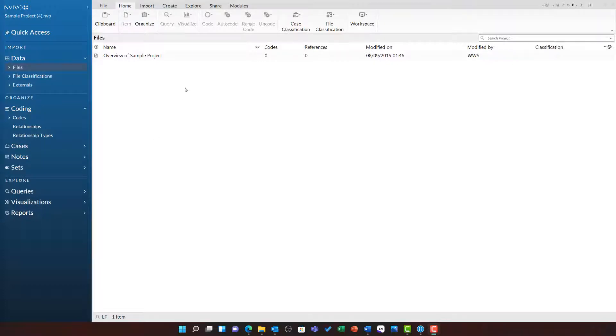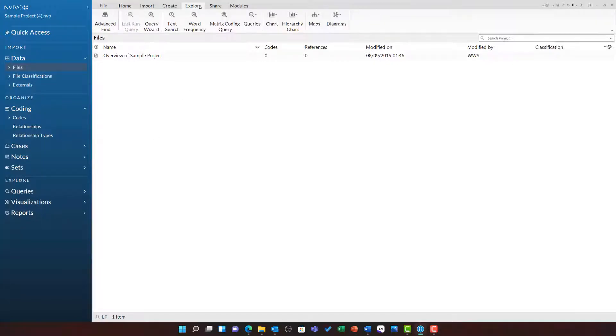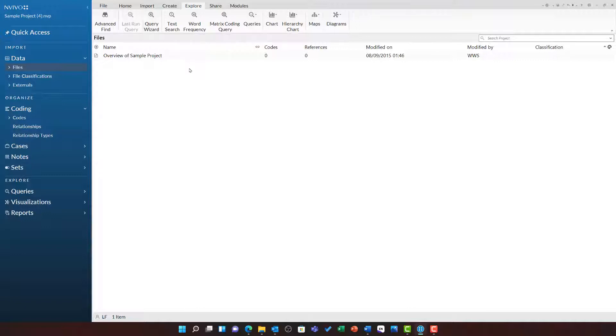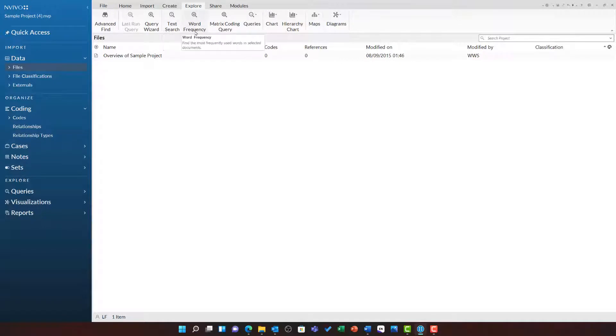You can find queries available under the explore ribbon, where you can see there is a query wizard which will guide you through a text search, word frequency, coding query, or matrix query. You can also manually create a text search query, word frequency query, or matrix coding query using the buttons on the ribbon.